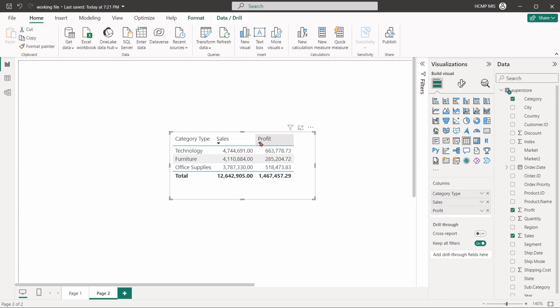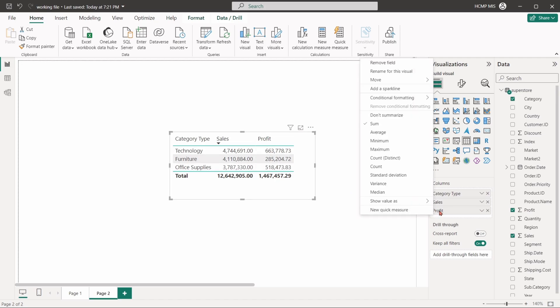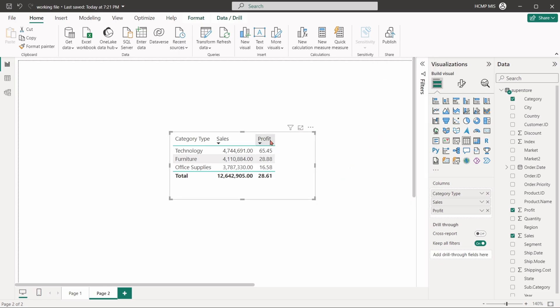We can also define the calculation method of numeric fields. If we right-click here and choose average, the calculation of sales field will be now on average instead of sum.